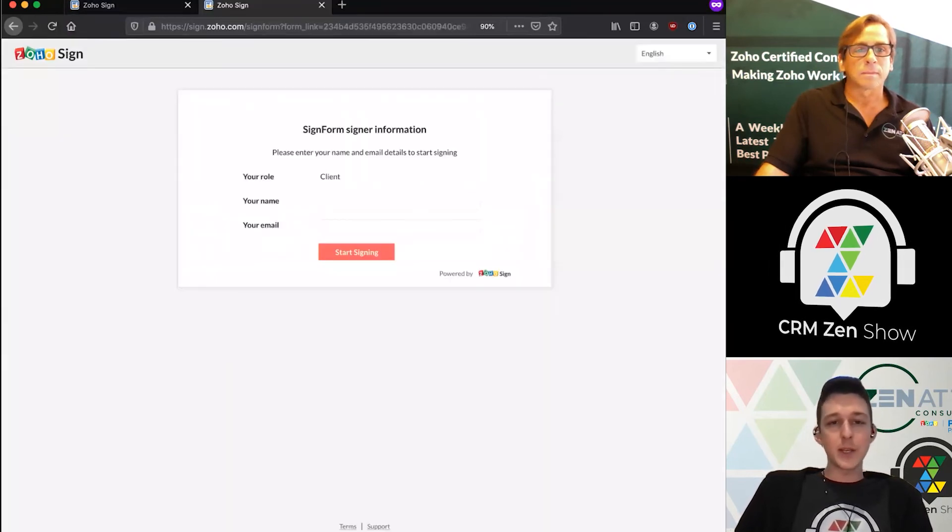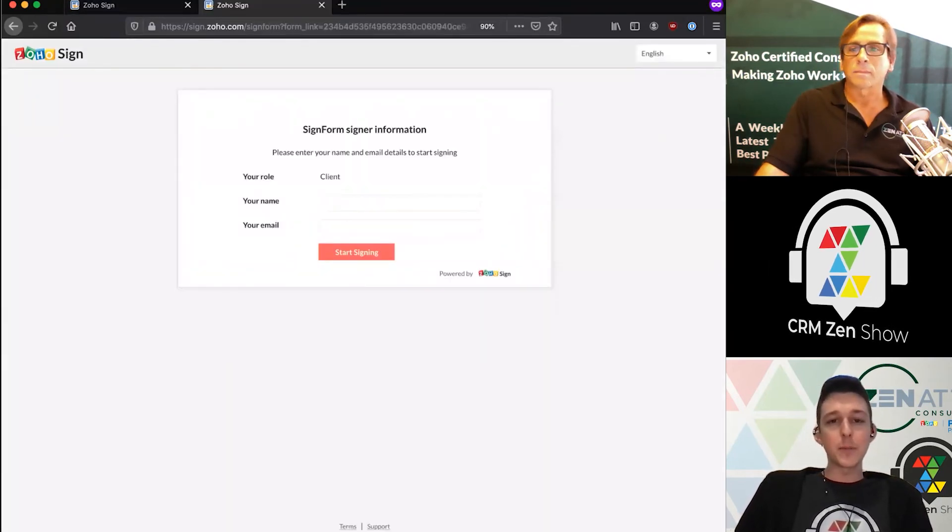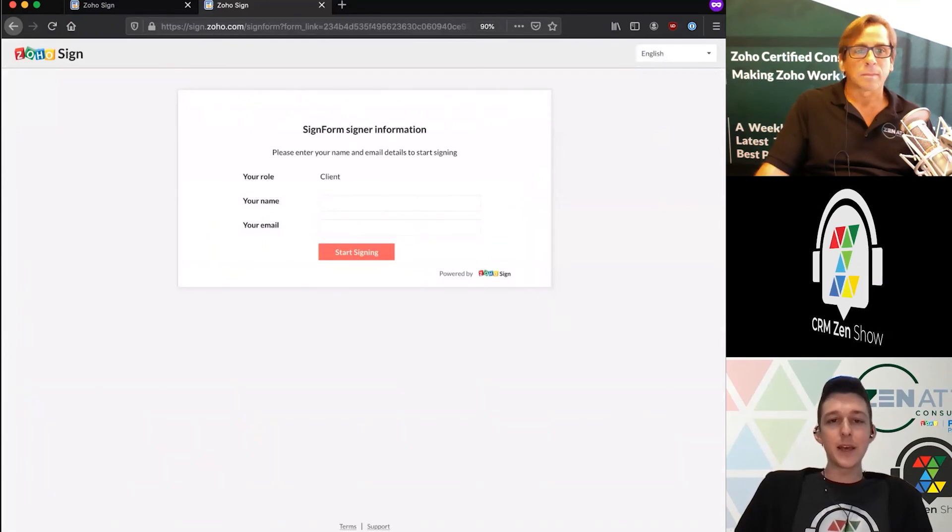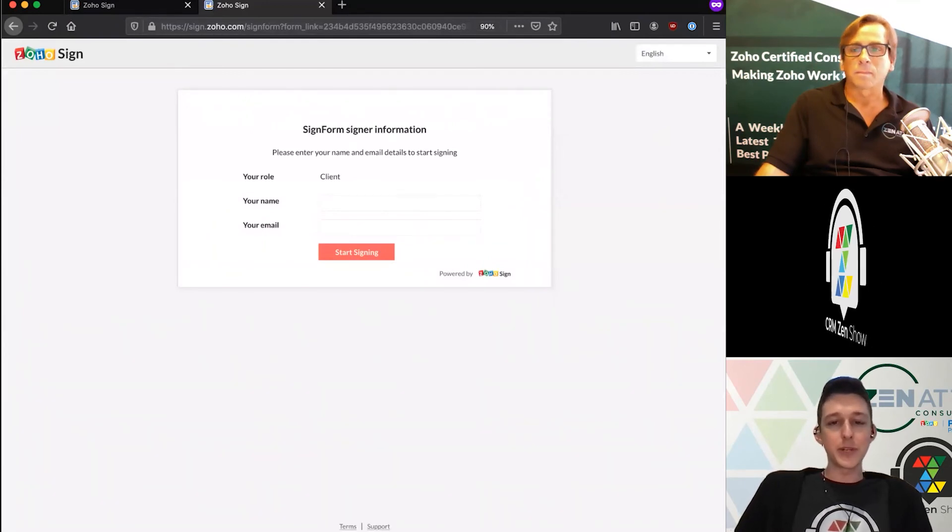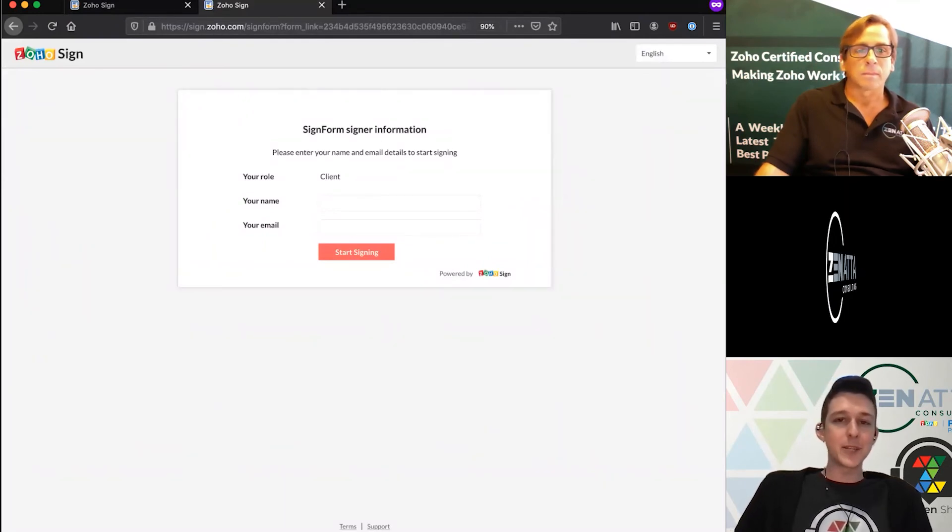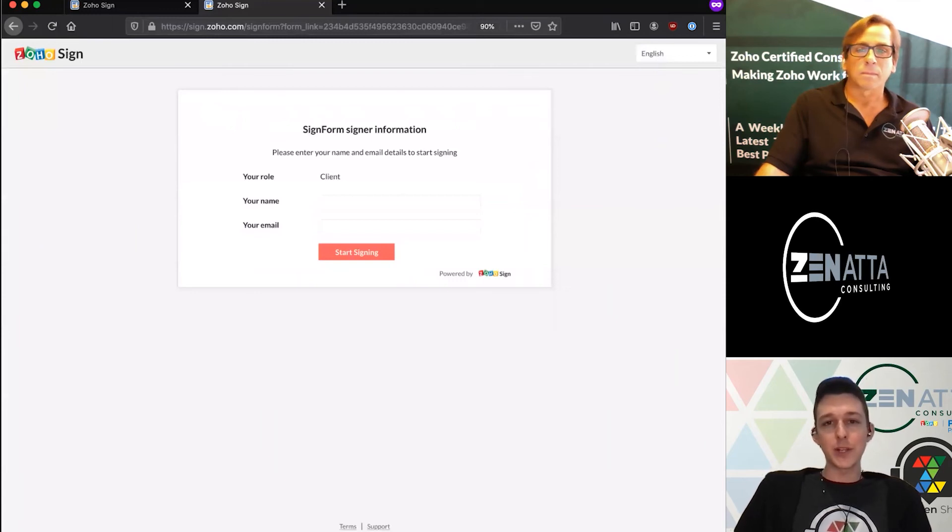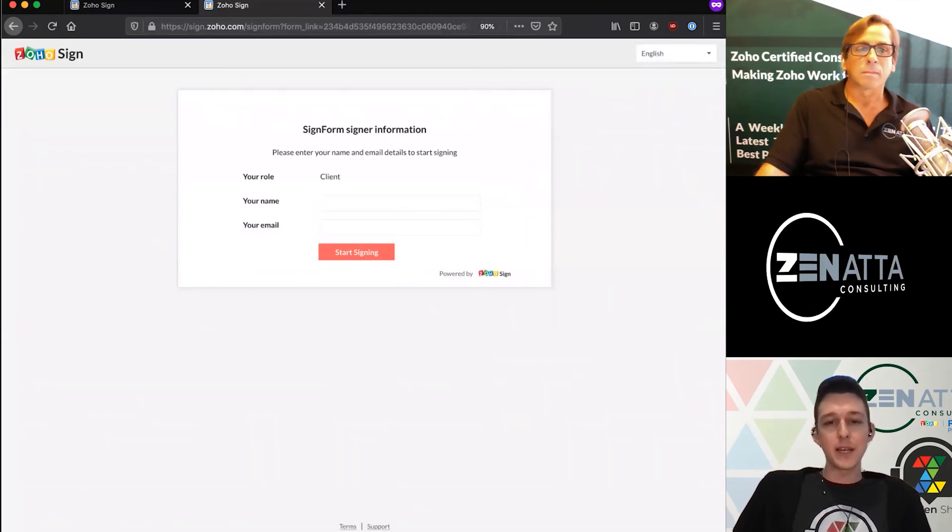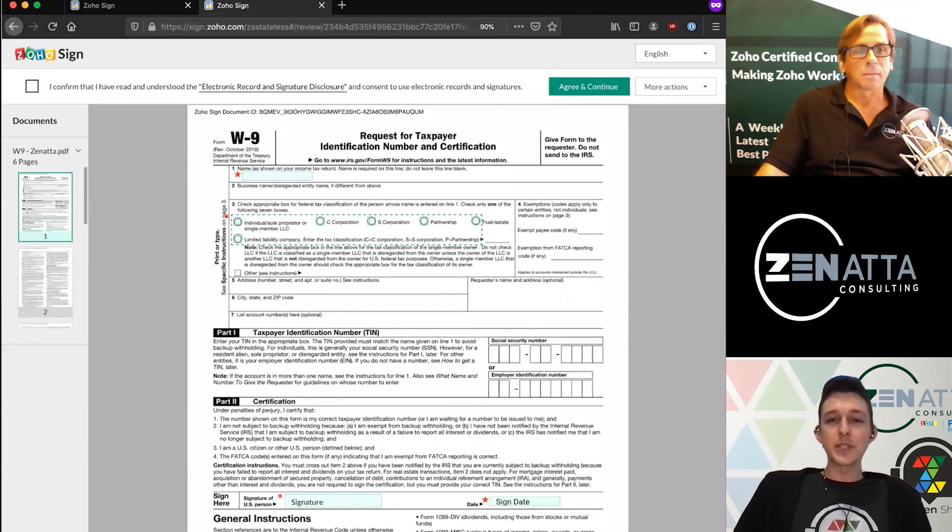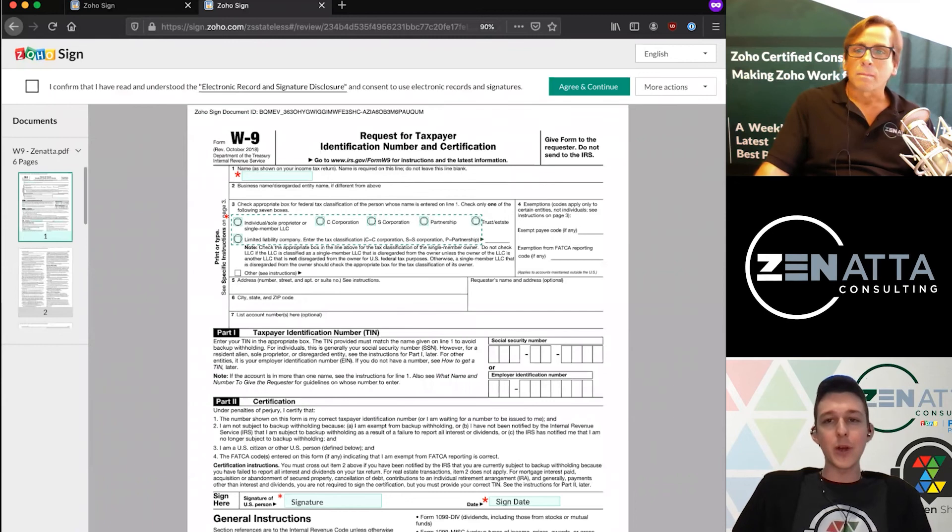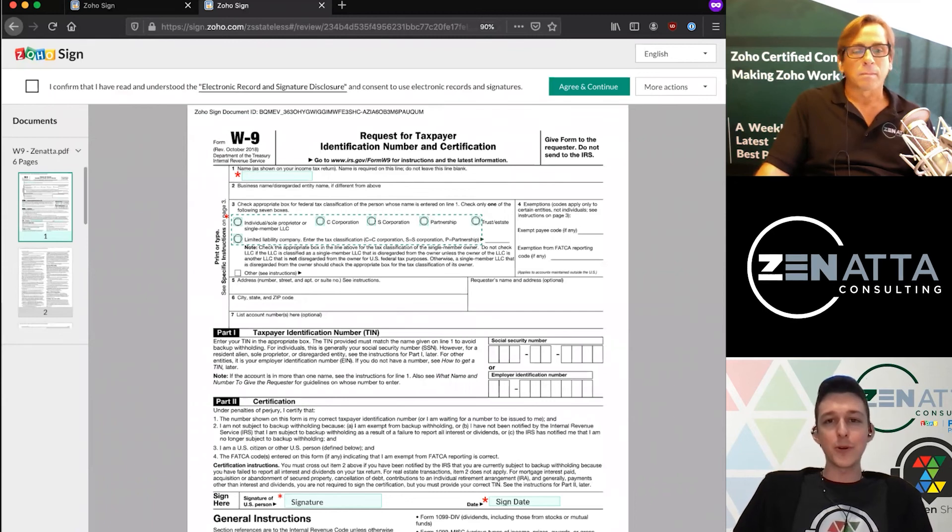When someone clicks that URL, it's basically going to pop up a little page like this. They're going to enter their name and email. In this case, I don't have OTP on, so it's just going to allow me to sign. Once I click start signing, it just pulls up our document just like it would if they were emailed this doc.